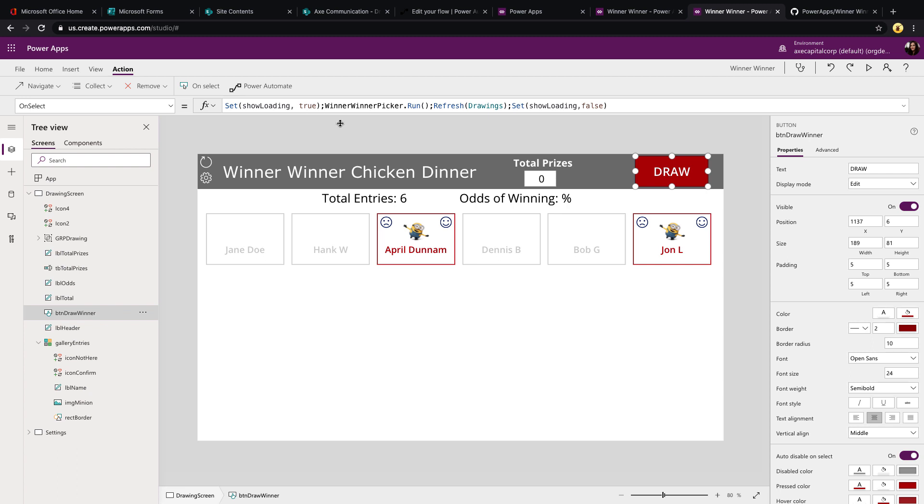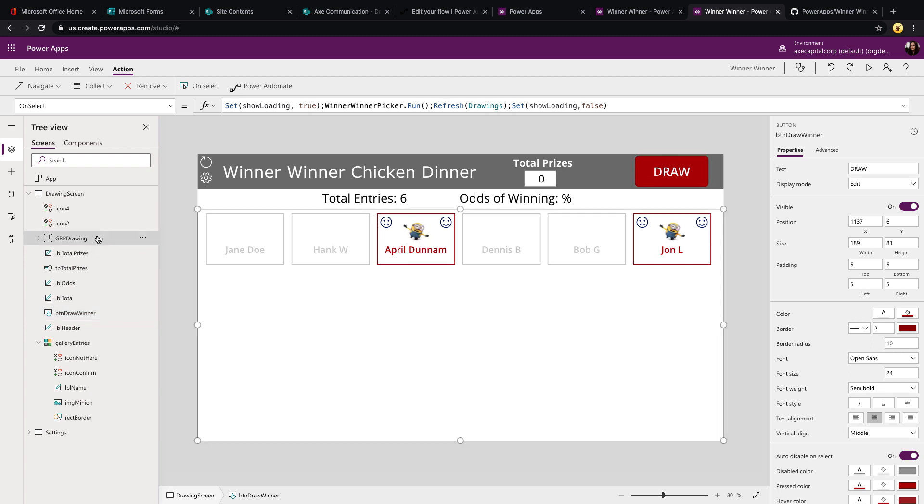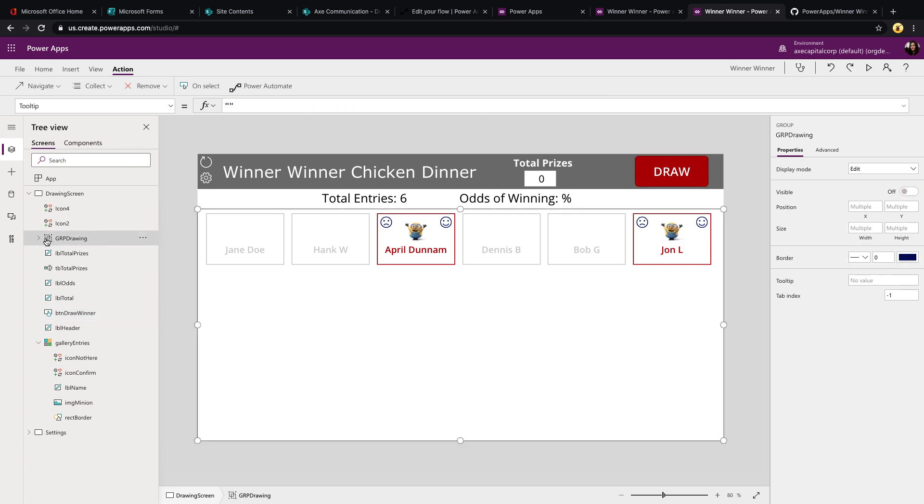You'll see before I call the flow though, I'm using a variable called show loading and setting that to true. And then I'm setting that same variable to false after the flow runs. That's because in the background, if you remember that spinning wheel of fortune wheel popped up when I click draw. So I want to show and hide that when I click draw to give a little effect.